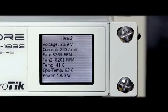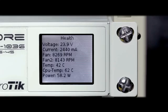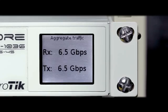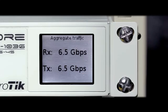A color touchscreen displays device status, traffic graphs or provides access to simple configuration options.